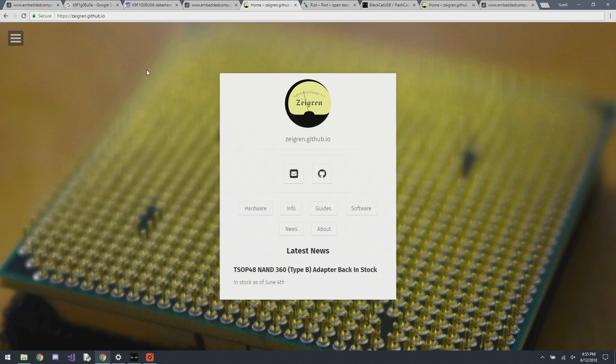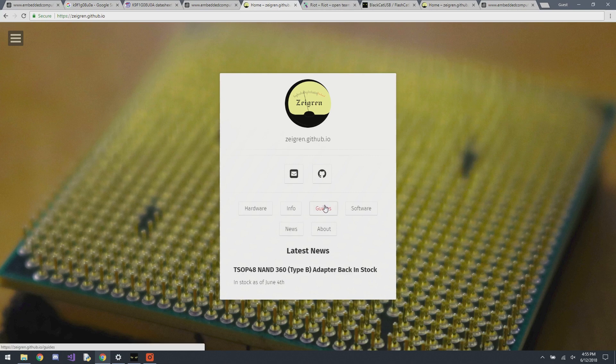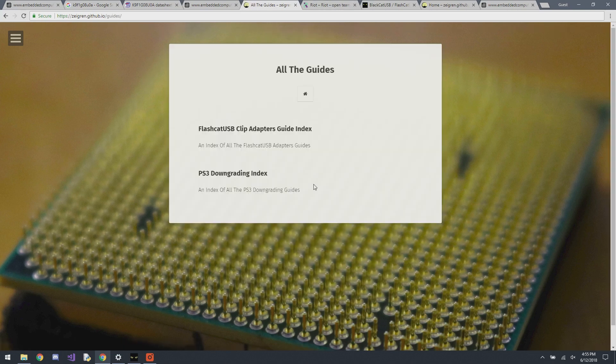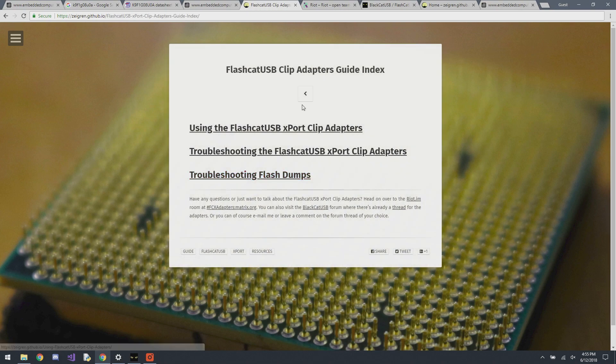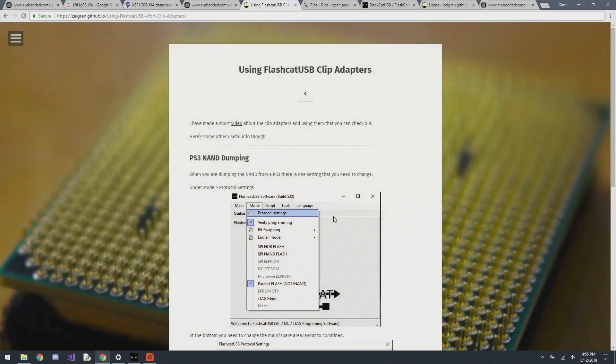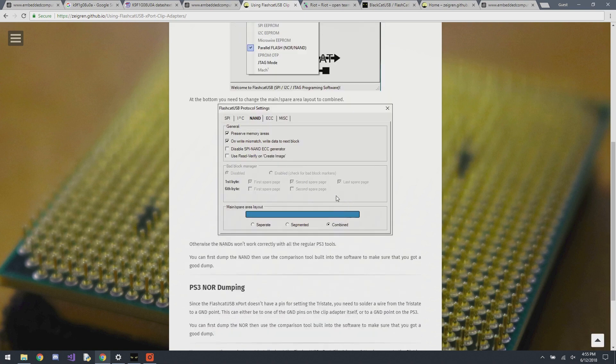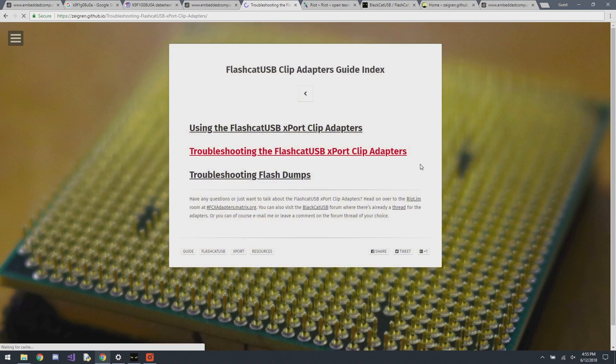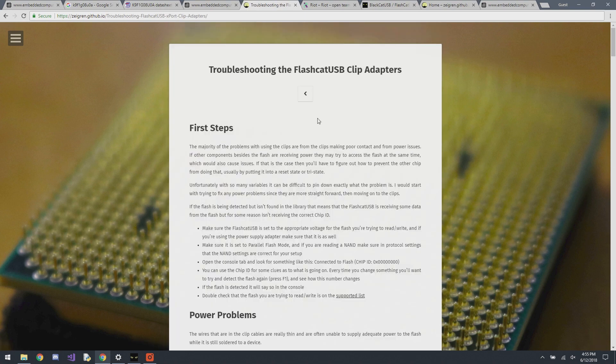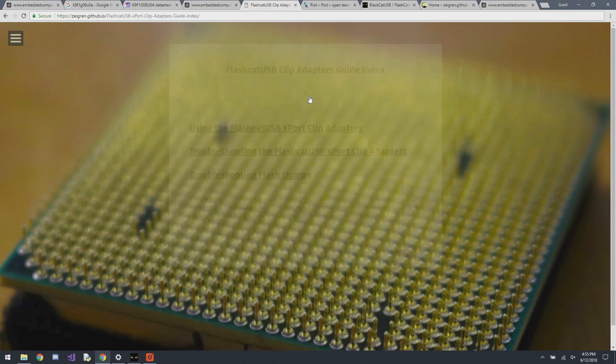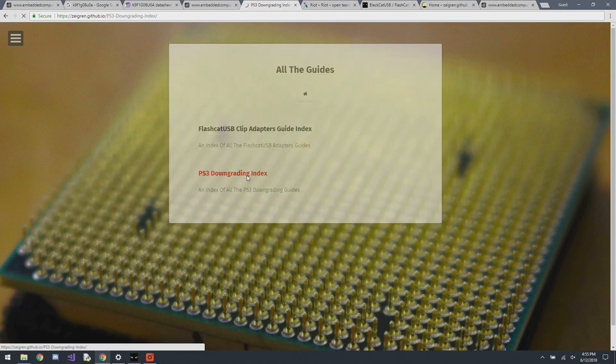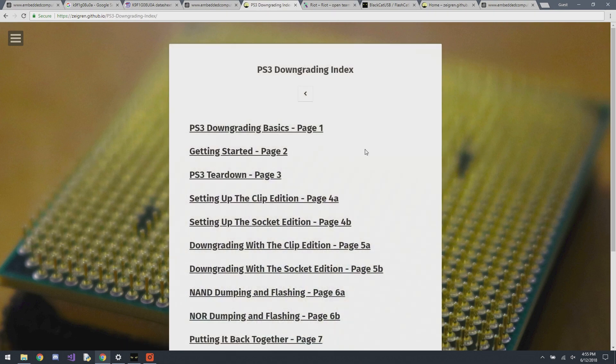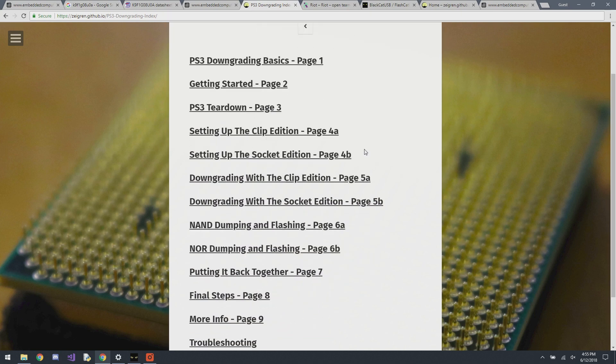So yeah, those are a couple different ways that you can verify it. So yeah, that's pretty much how you use my clip adapters in circuit. I am going to make a troubleshooting video as well, which I'll have linked. And on my website, I have some guides for using my clip adapters that you can check out. The using one usually has stuff about doing it with PS3 specifically. Then I have the whole troubleshooting section. And then if you're using this for doing stuff with PS3, you can also look at my PS3 downgrading guides.